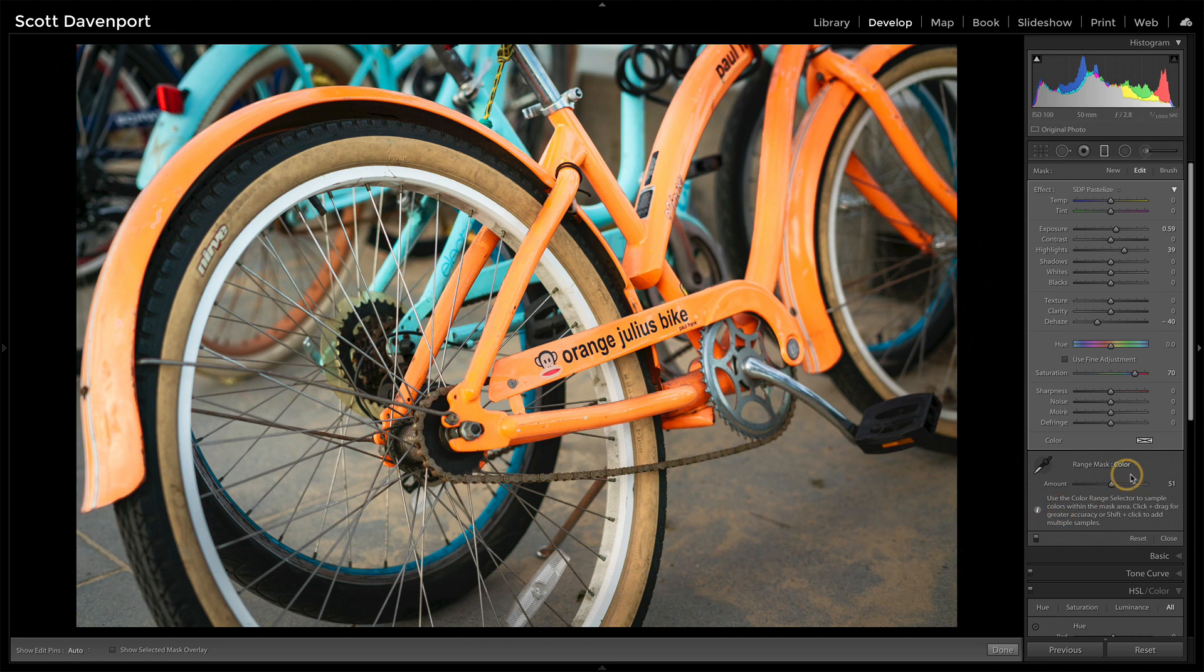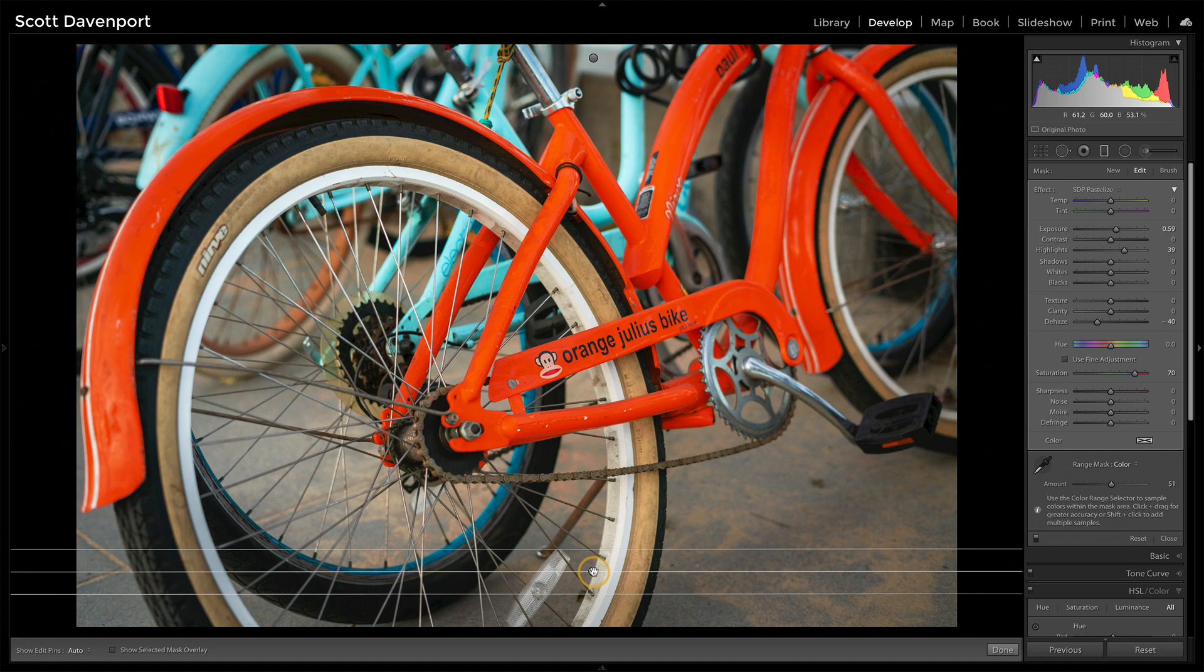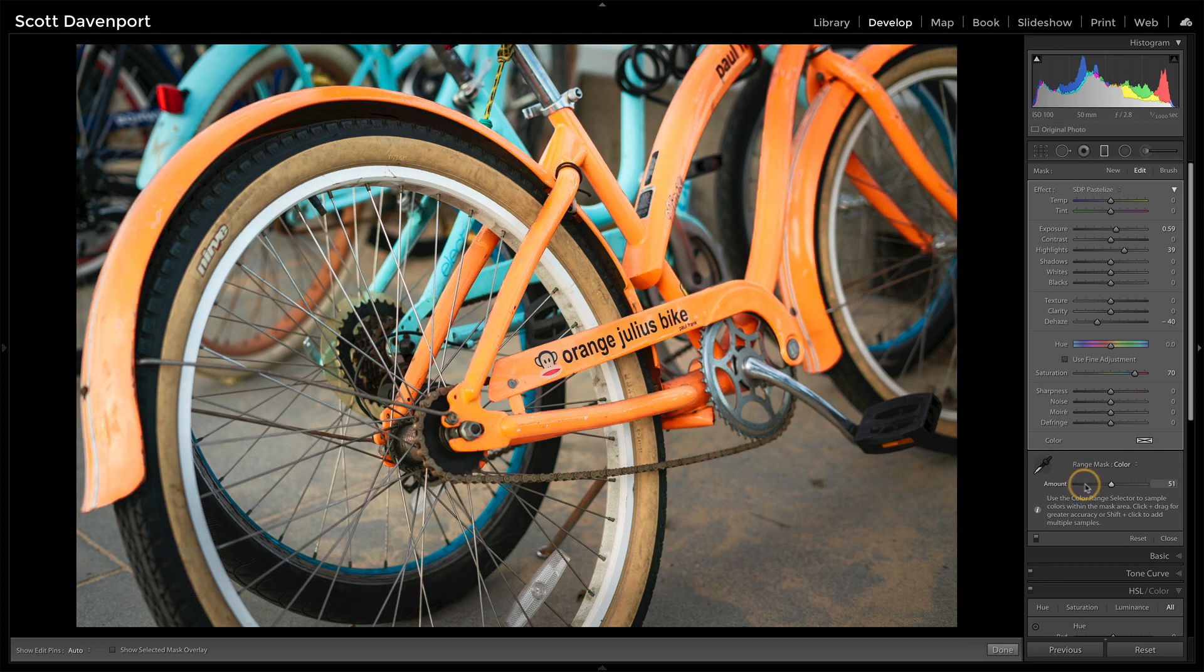There's a color range mask being used. So if I hover on that pin, we'll only see the bicycle being affected. So that is thanks to the color range mask, selecting those oranges with the color picker and then just fine tuning it.